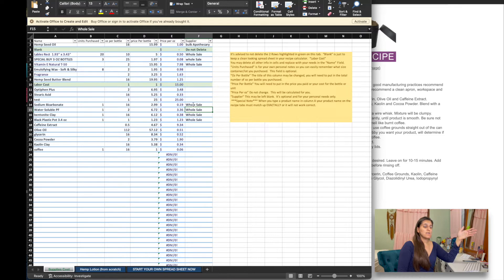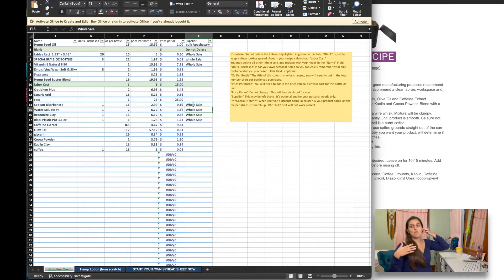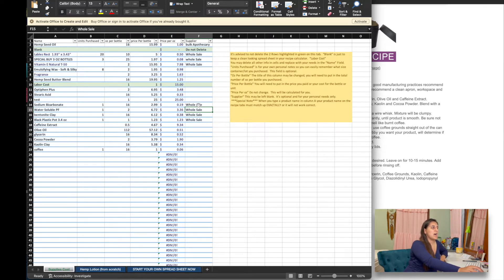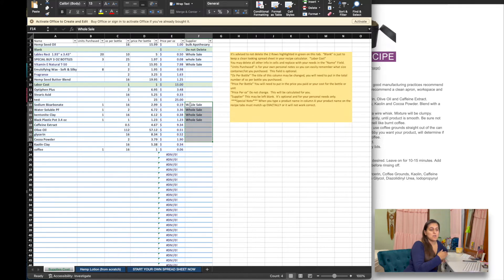That way, when you're looking at your pricing, you can see where you bought something from — it just gives you better organization. So I like to use this tab so much; it makes everything really helpful when you are trying to update your pricing. You might want to do that once a year or once every six months, whatever works for your business.